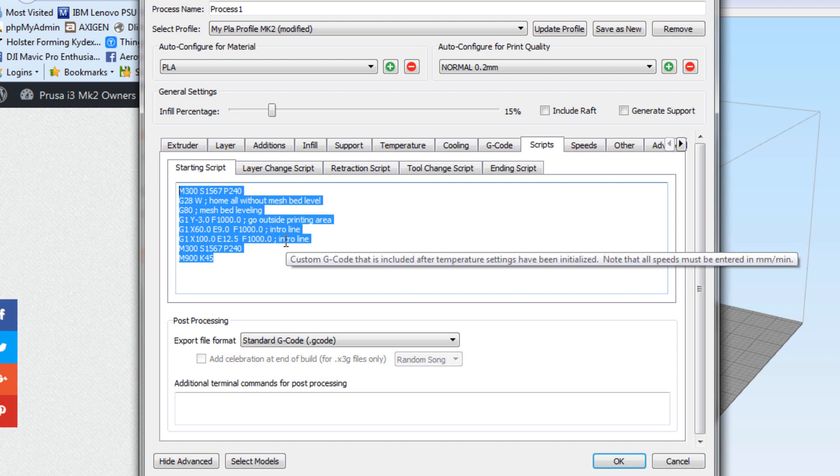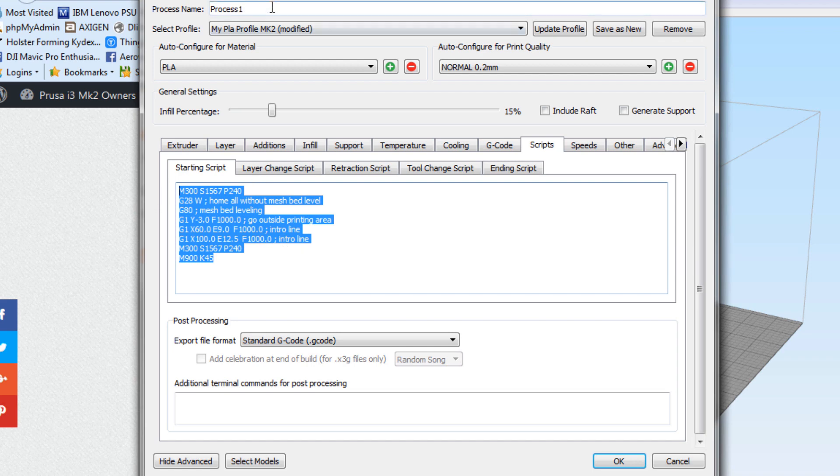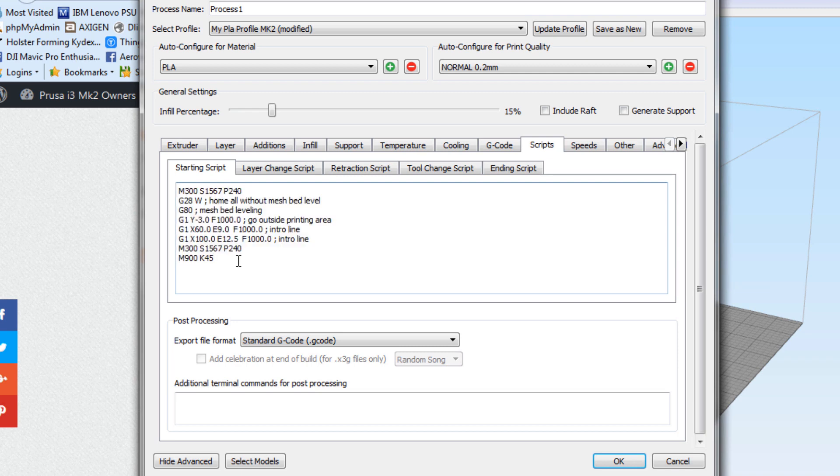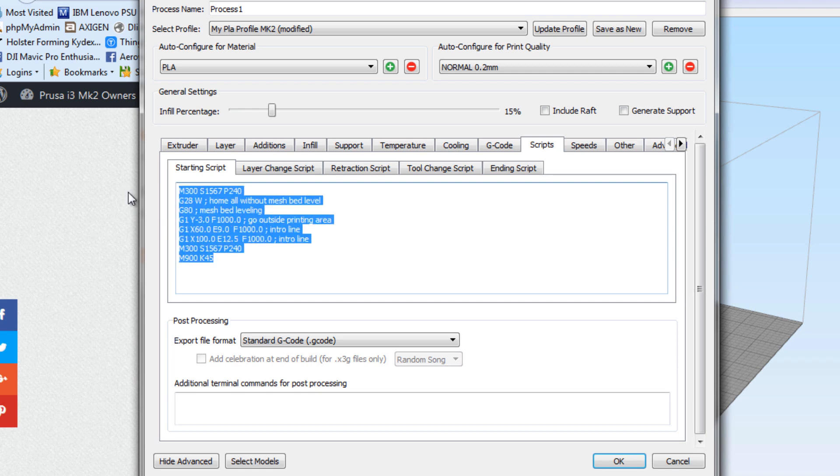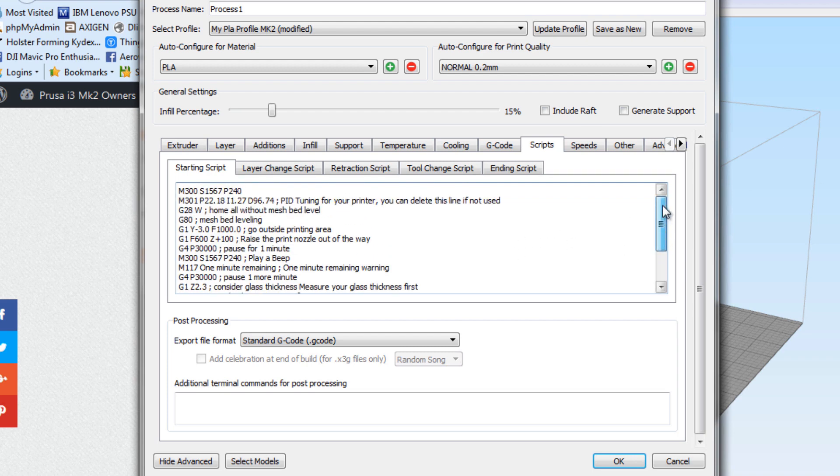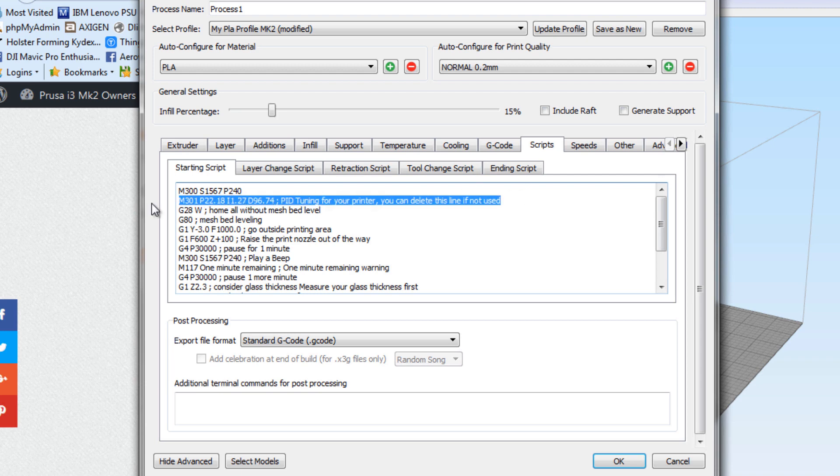You can create another profile and save it as glass or give it whatever name that you're familiar with. That way, your startup script that you're normally using for your print jobs doesn't get interrupted. But just for this sake, I'm going to go ahead and paste what I've got in here. I also have a couple extra things in here you may or may not need. I'm going to go ahead and delete that.